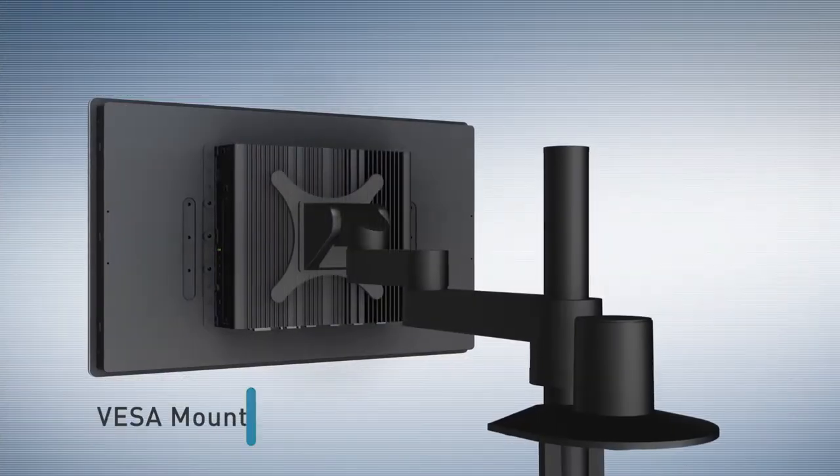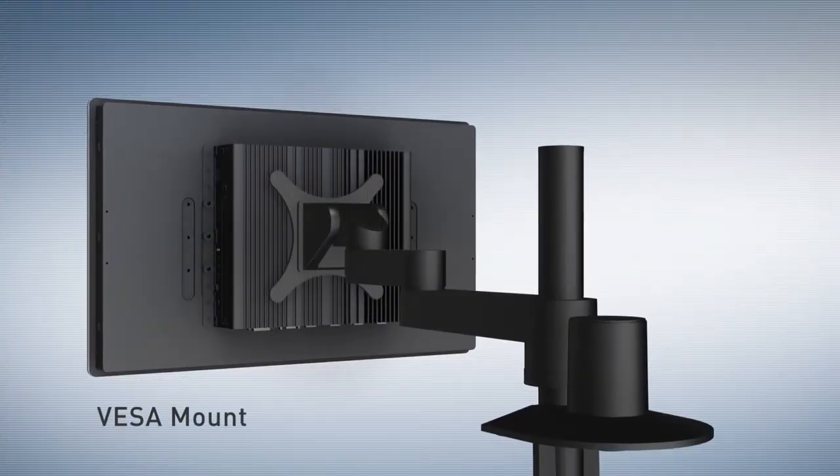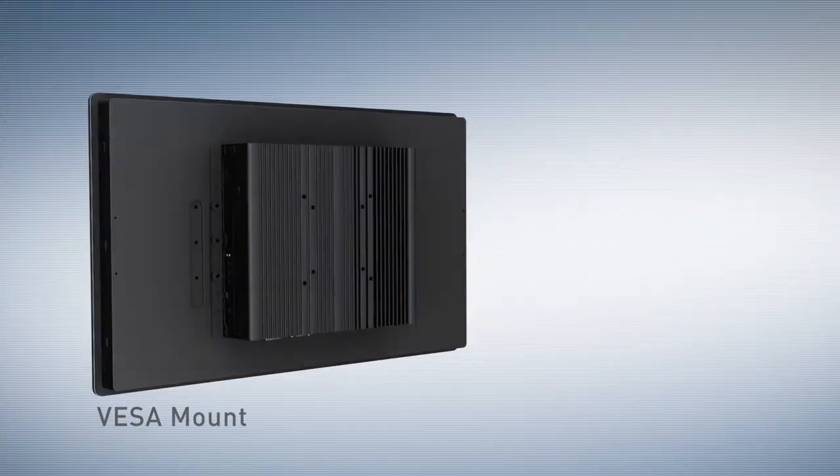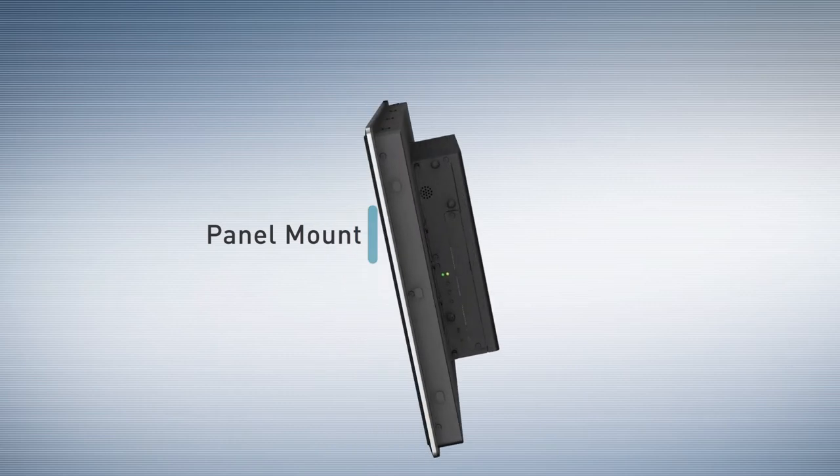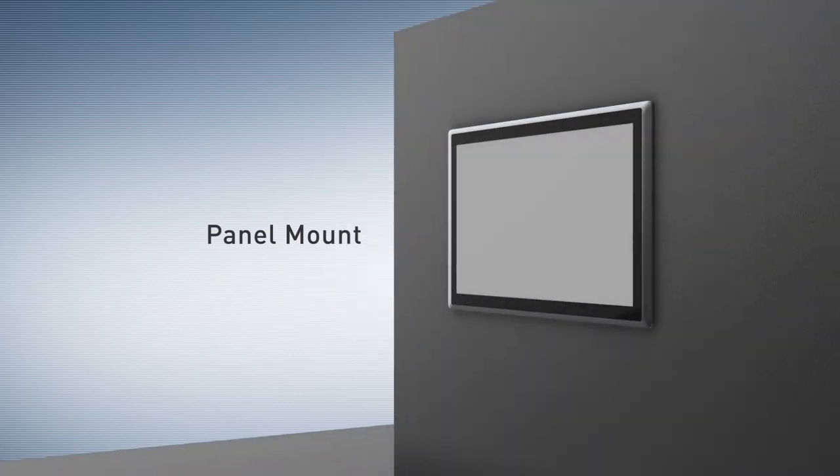The solution applies the standard VESA mounting hole pattern or panel mount for installation requirements.